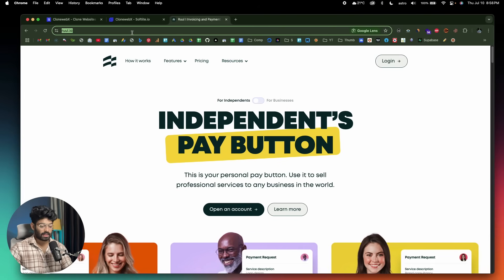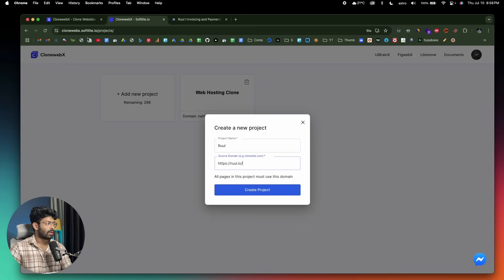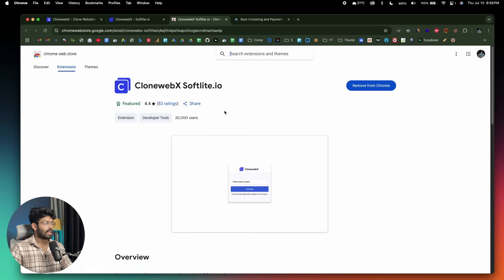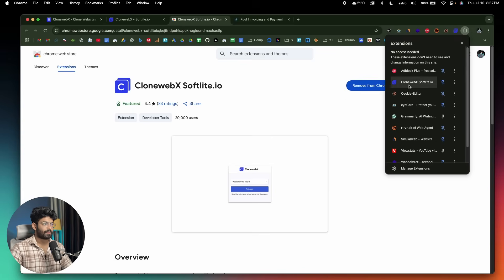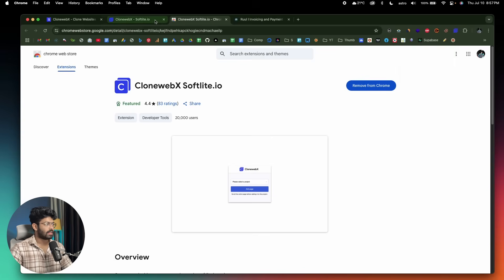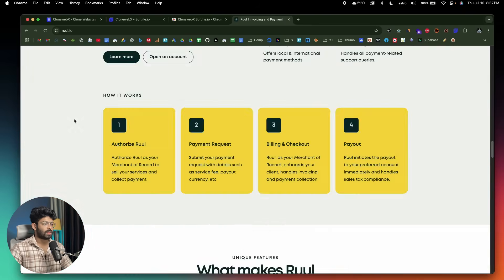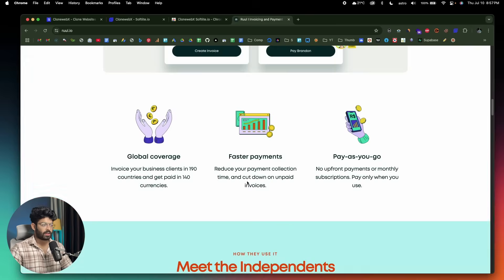First, go ahead and copy the URL of the website from which you want to clone the design, log into your CloneWebEx account, create a new project, drop in the URL, and click the 'Create Project' button. The second step is installing the CloneWebEx Chrome extension. You have to use the Chrome web browser for optimal performance. Click this button and it will take you to the Chrome Web Store — go ahead and install the extension. In my case, I have already installed it and pinned it. Next, go to your target web page and scroll down to the end to make sure all elements have loaded.